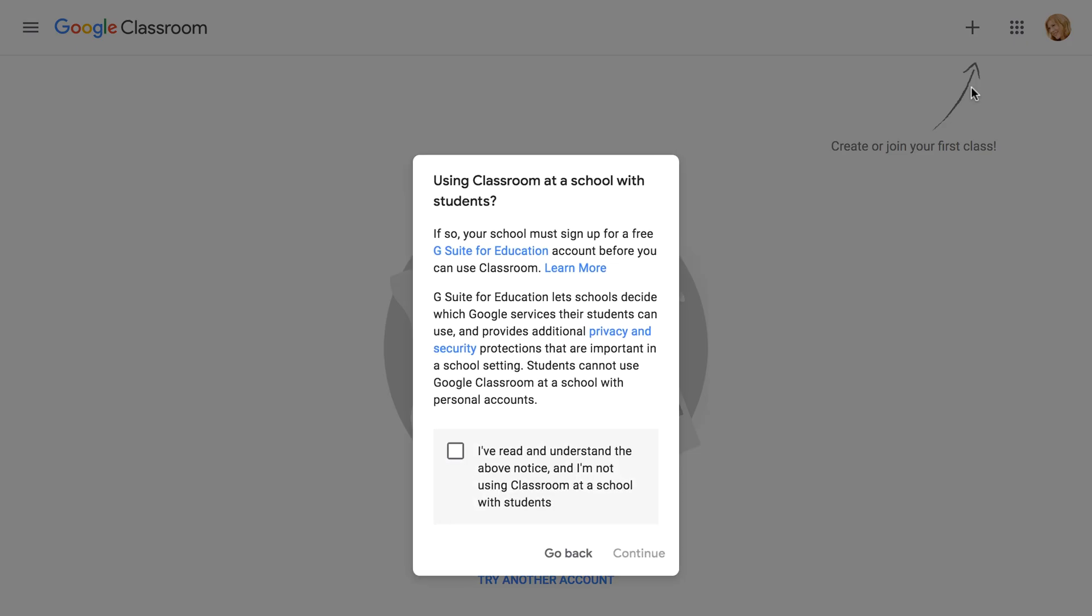A dialog box will appear asking how you plan to use Google Classroom. Google Classroom requires schools to use G Suite for Education if their teachers intend to use it with their actual students. This provides teachers and students with more security and privacy. If you teach at a school and you're seeing this message, check with your school or district to make sure they're signed up.